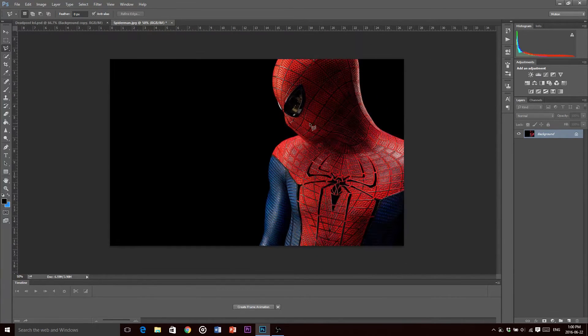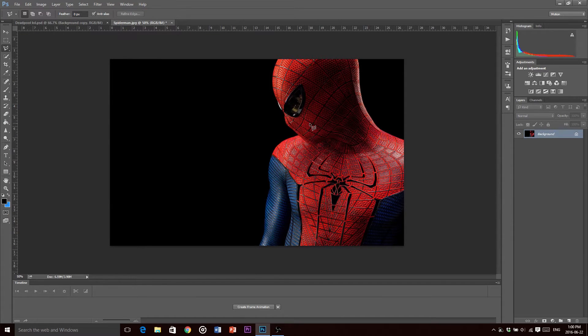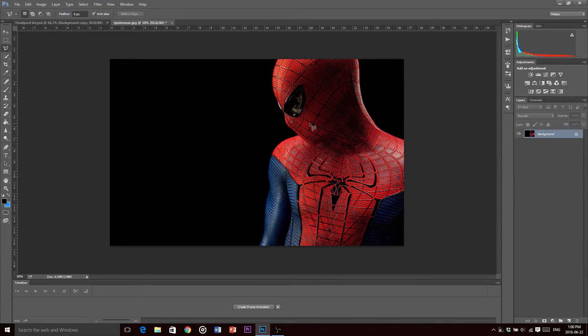When you're choosing an image to do this with, keep it simple, meaning like maybe one thing that you're doing it with instead of something with a crowded background or lots of people in the picture. It's easy to keep it simple because that's when it looks the best.